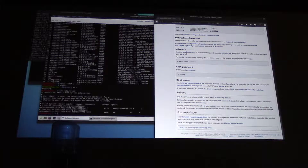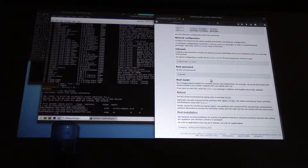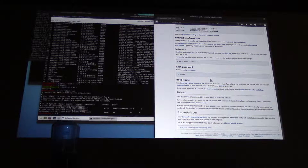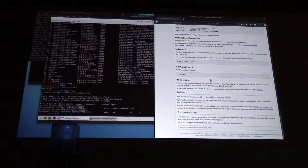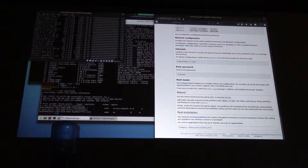GRUB actually has two loaders. It's got one in the MBR which loads the initial package, and then that basically points GRUB stage 2 at the boot partition. So you set up GRUB, GRUB points at your kernel and your boot partition, and then you reboot and you're done.